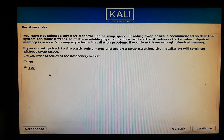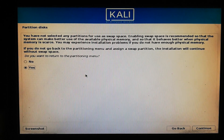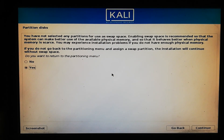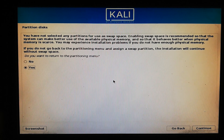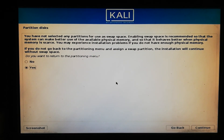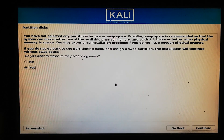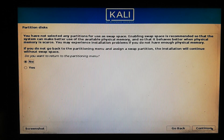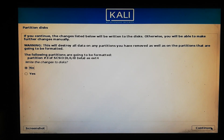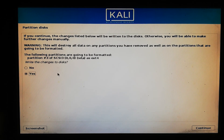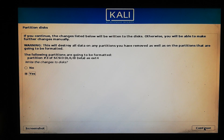It will ask you to create a swap partition for installing Kali Linux. I recommend you not to create a swap partition because the installation process will take longer. Just click No and then Continue. It will format the partition to install Kali Linux.